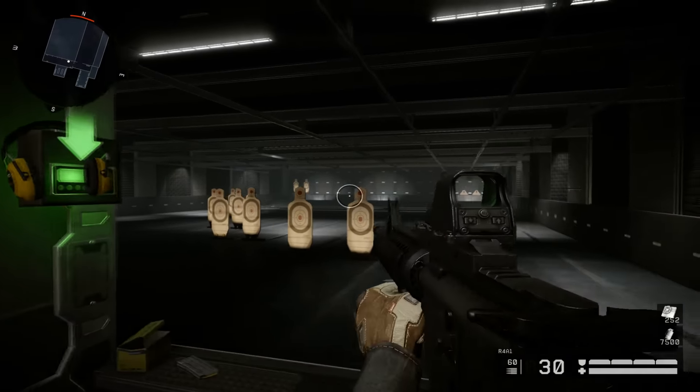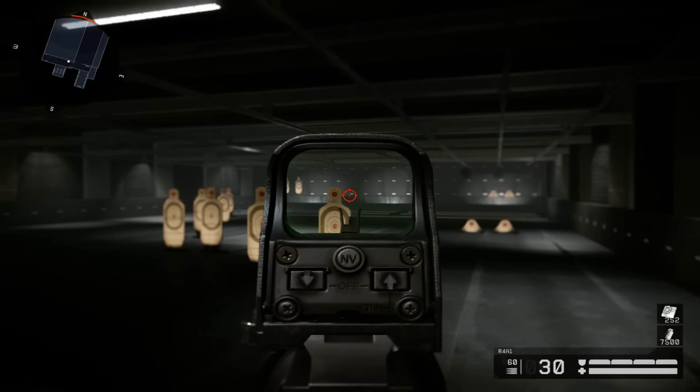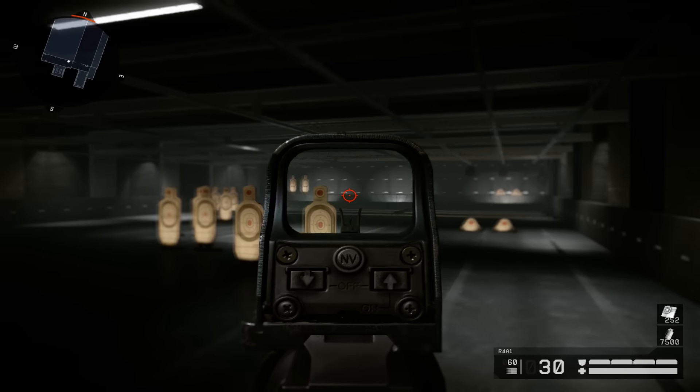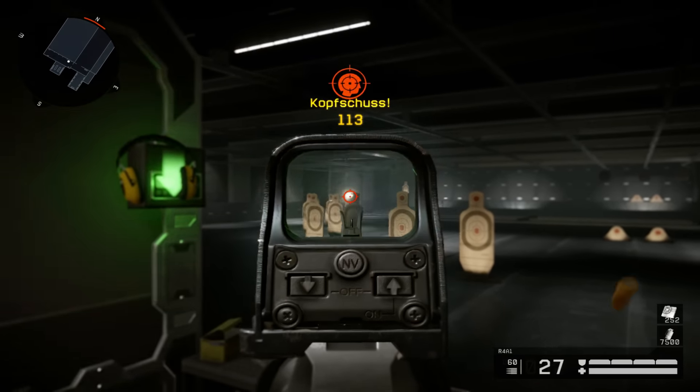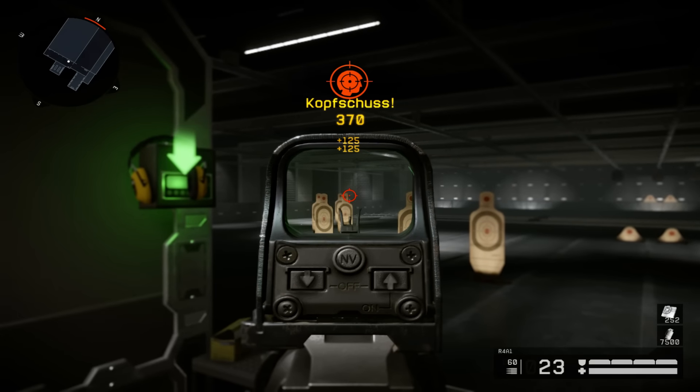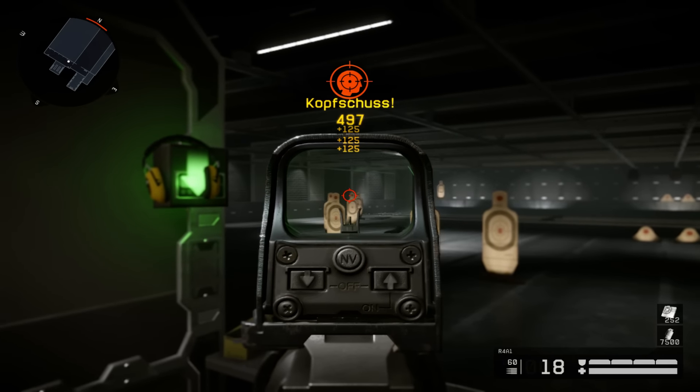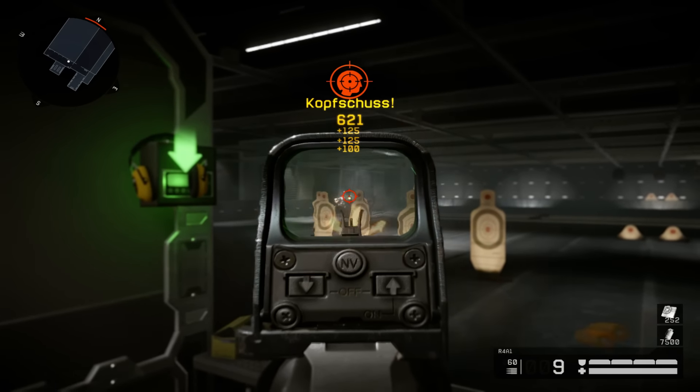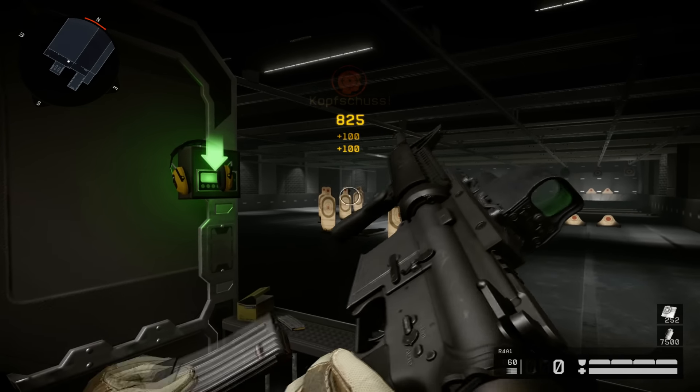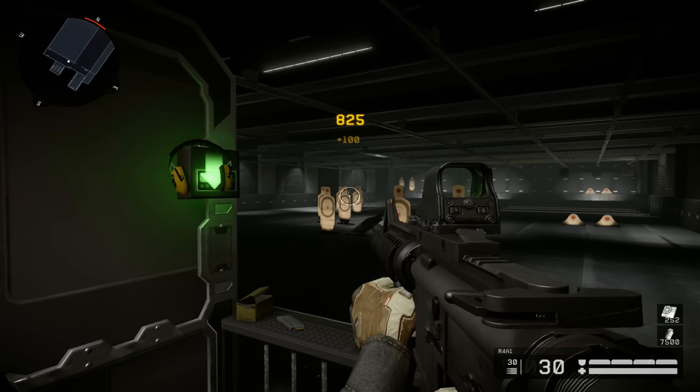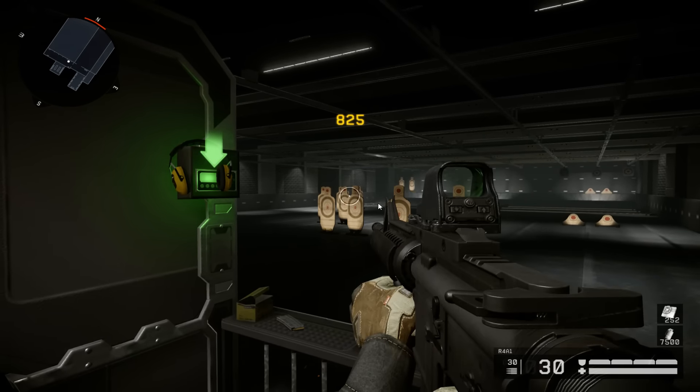They changed the recoil a little bit and it does more damage but less RPM. It's not so bad. The weapon gets much better, I have to say.